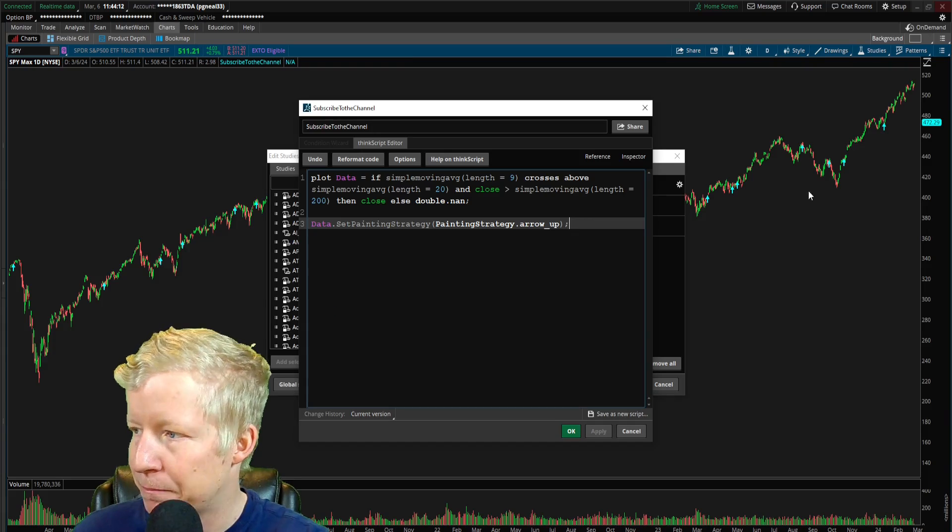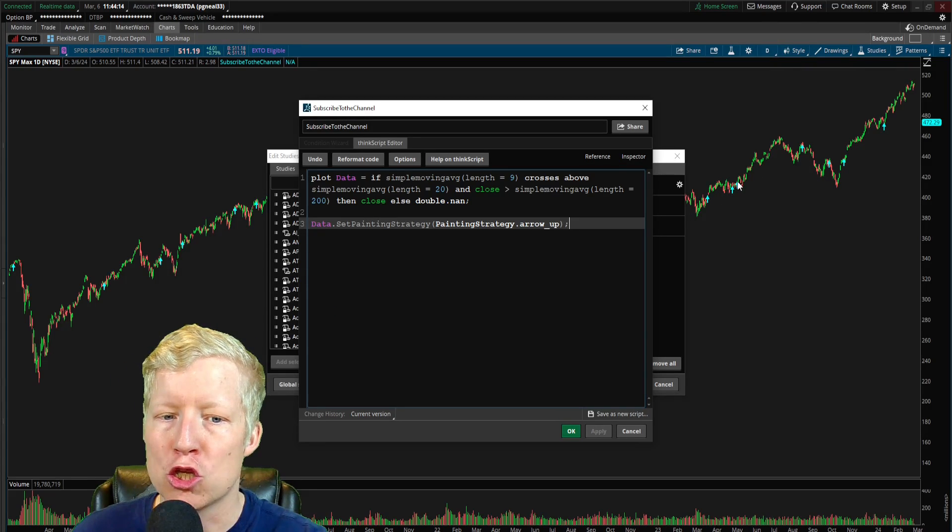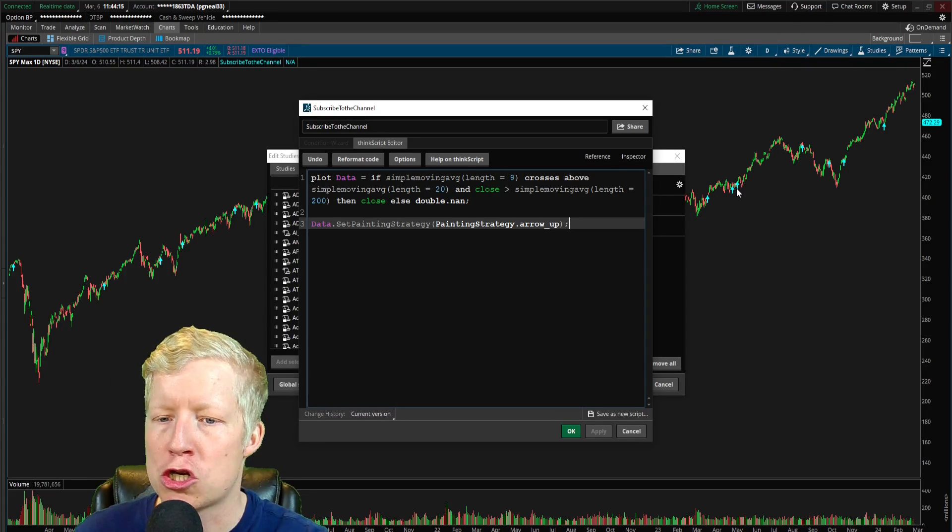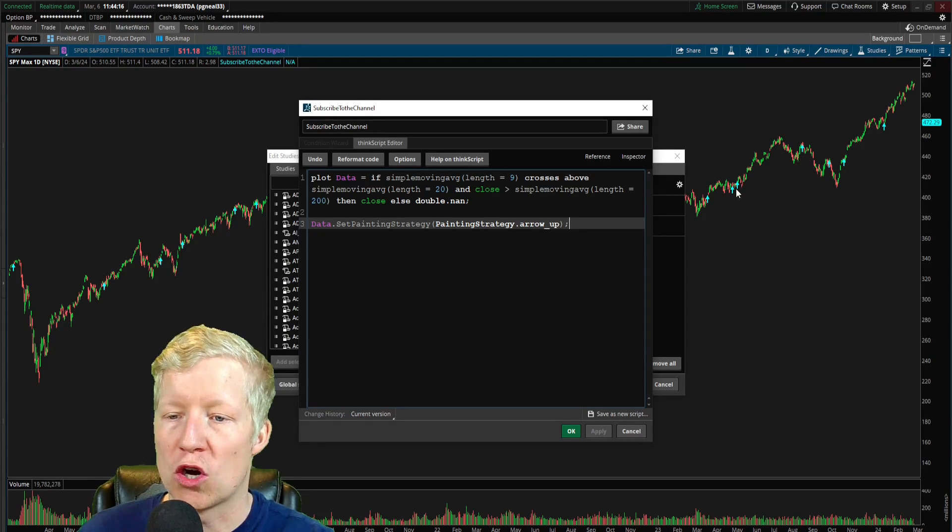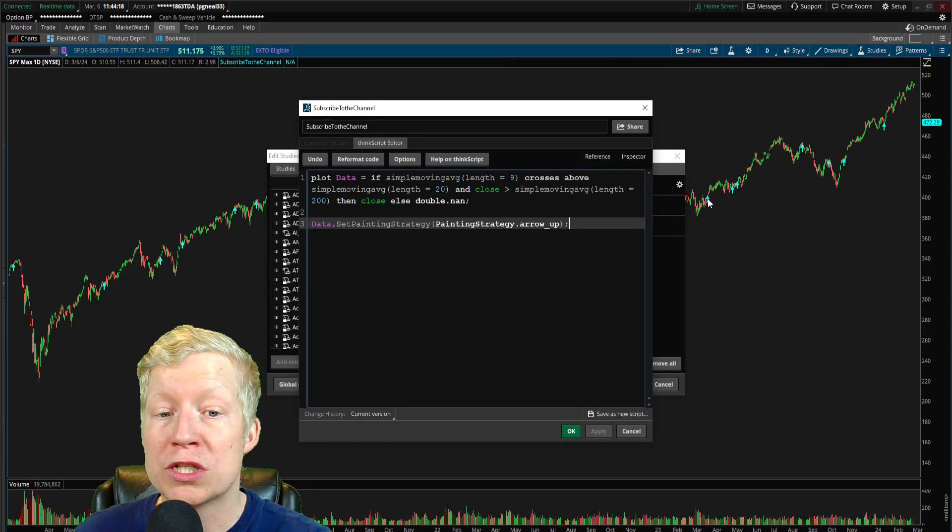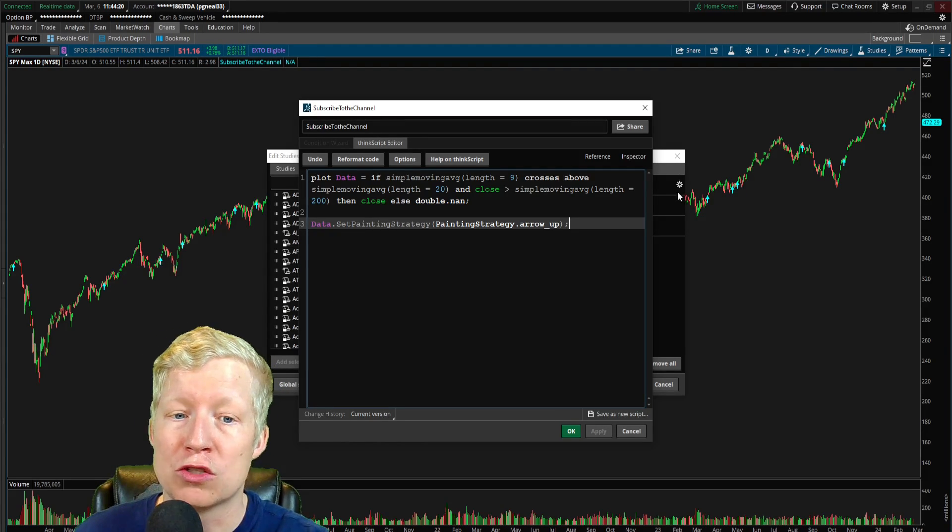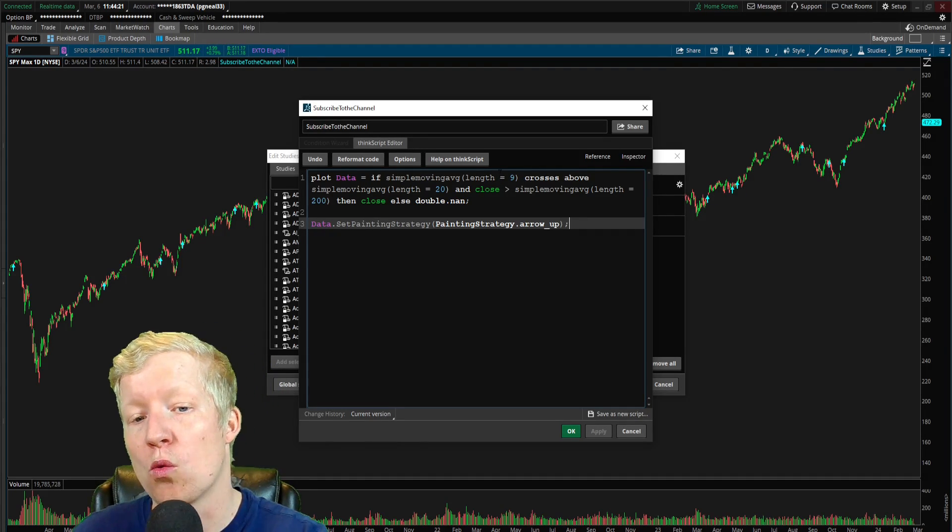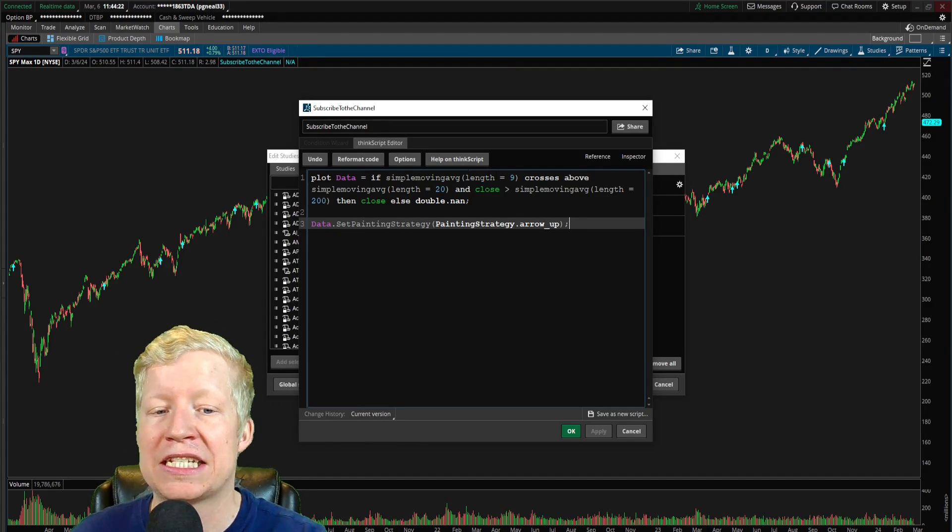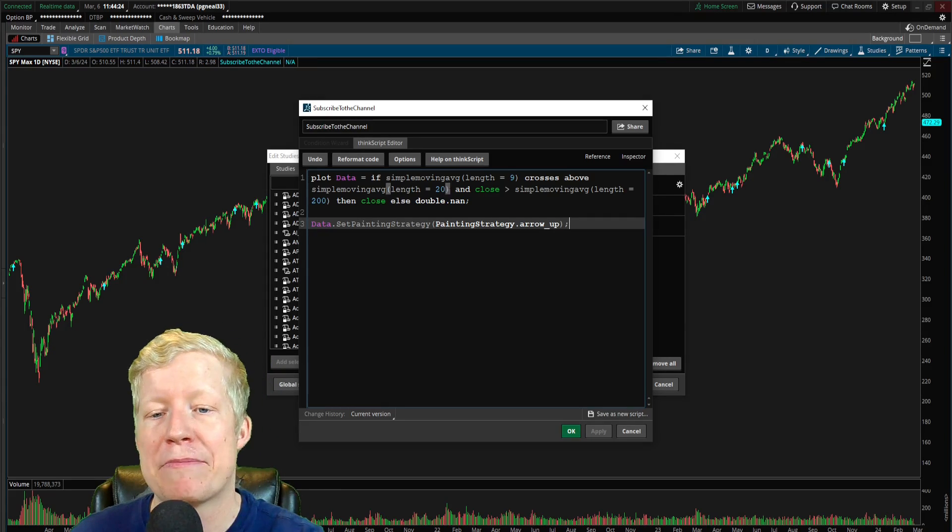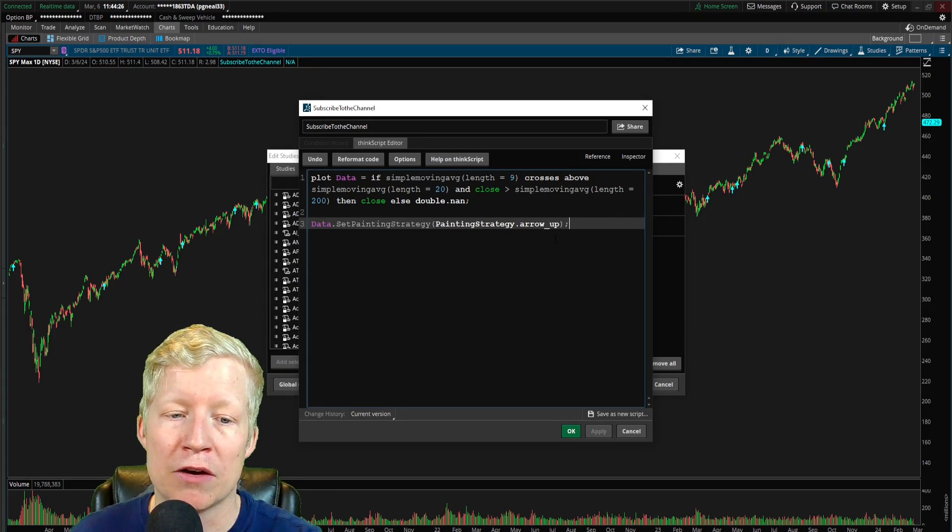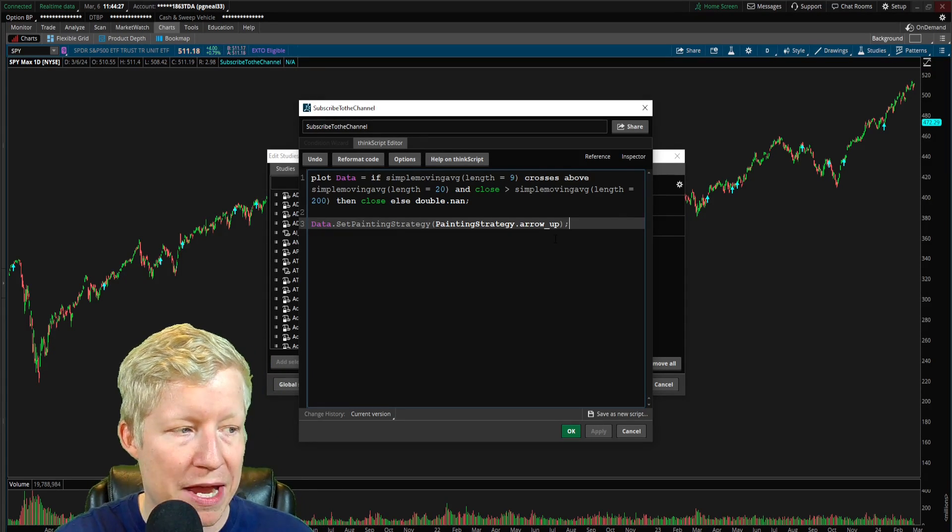Now, if I hit apply, bada bing, bada boom, you are seeing on your chart, you are seeing now arrows being plotted at the closing price when the 9 SMA crosses above the 20 SMA and the close is above the 200 SMA.